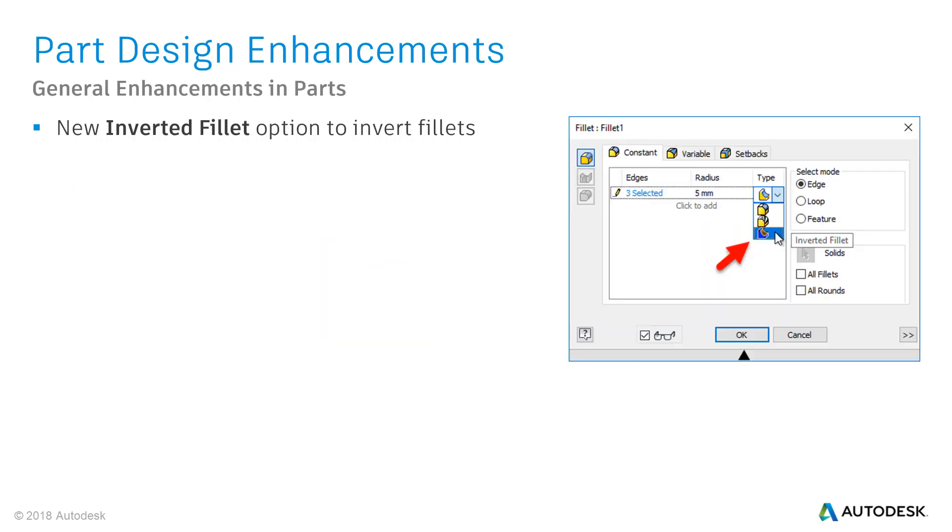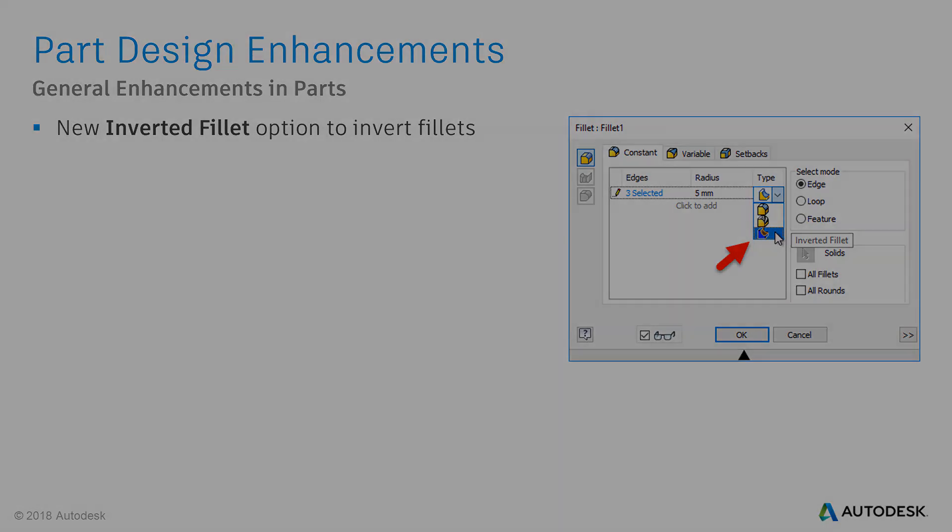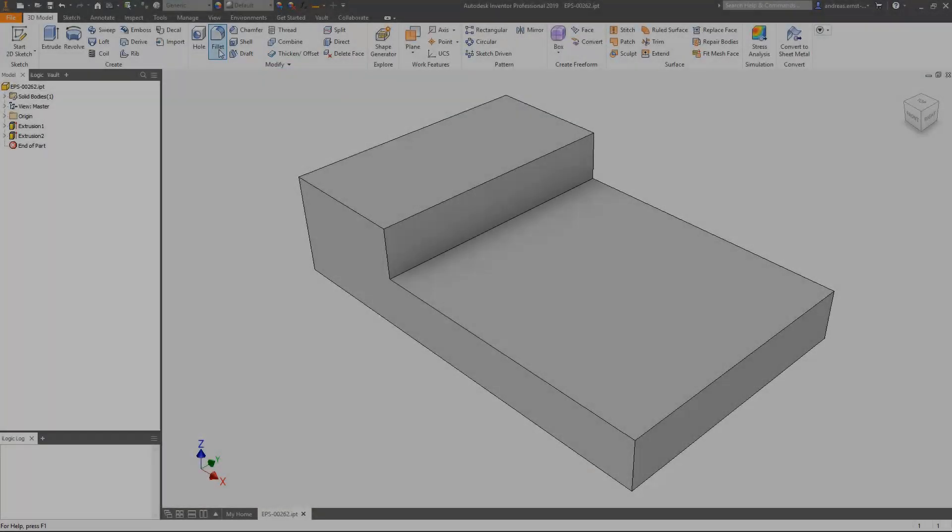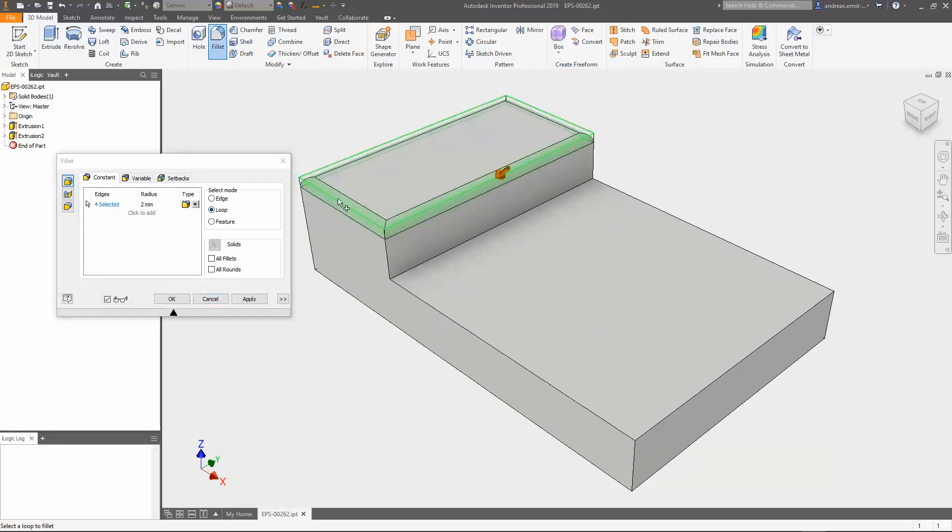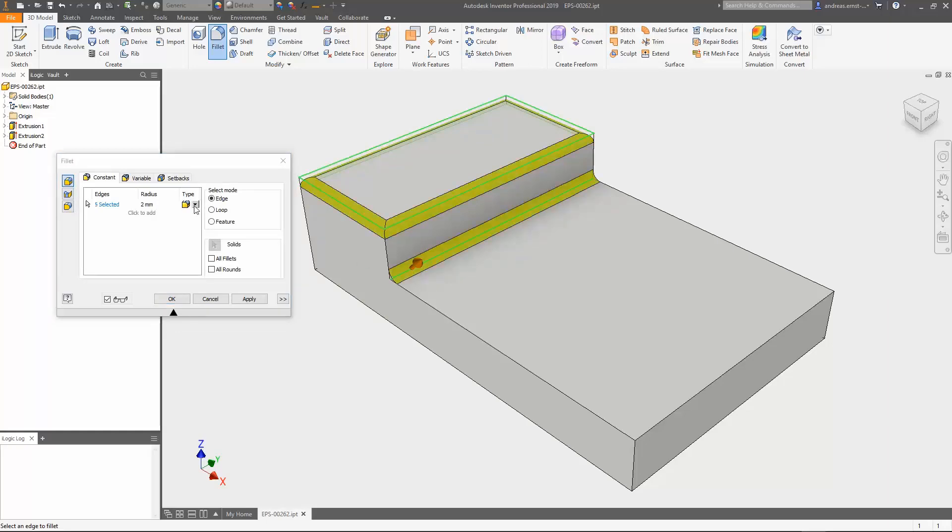A new inverted fillet option is available in the type drop down menu in the fillet dialog box. You can create fillets with convex or concave edges. Following a really quick demo video. Simply use the fillet command and select the edges where you'd like to apply fillets. In this sample I select edges outside and inside to show the corresponding convex and concave fillets.